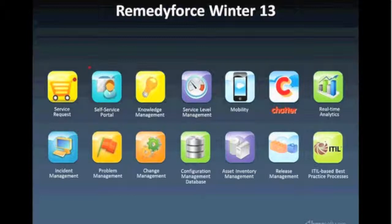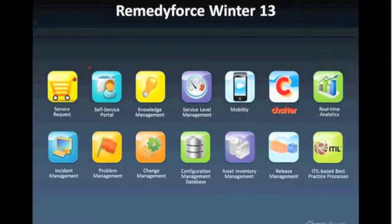In addition to that, we have the knowledge management capability of RemedyForce. This is a true knowledge management solution — very different from the search engine that you had with Service Desk Express. This truly allows you to create rich text articles, define approval processes for those articles, and selectively choose who can see and access those articles.